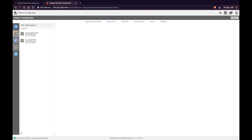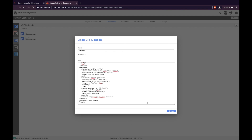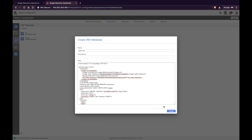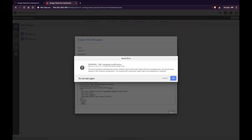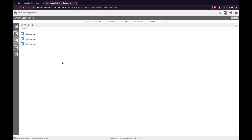Let's create the VNF metadata. Click the plus icon and enter a name. The content of the blob can be found in the guide. Click Create, then click OK. Now you have the VNF metadata.